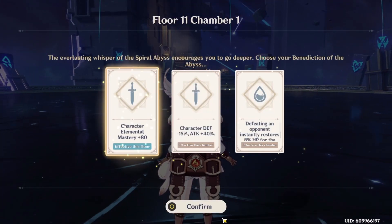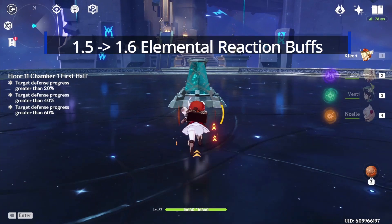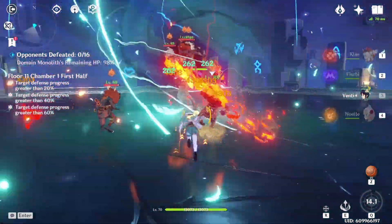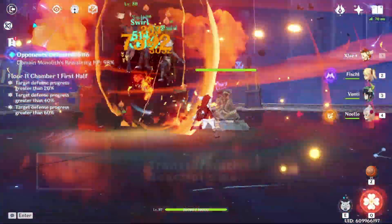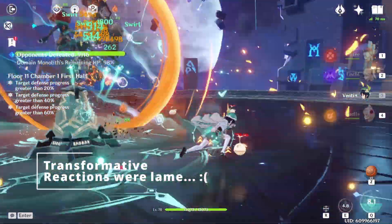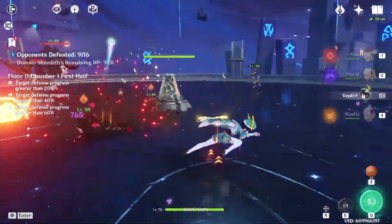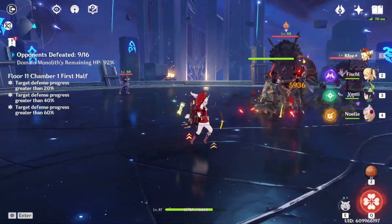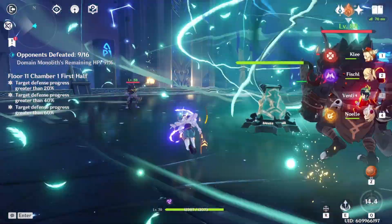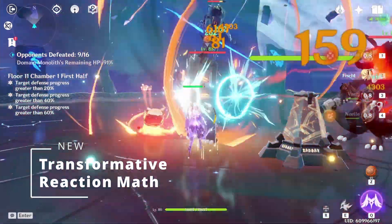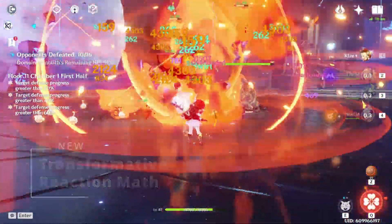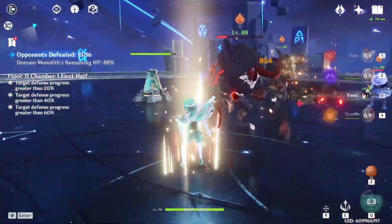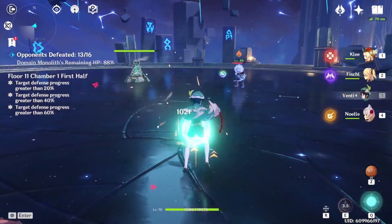In this video I'd like to talk a little bit about the elemental reaction buffs that came between version 1.5 and 1.6, namely to accompany Kazuha's arrival, but also because basically all of the transformative reactions were a little bit lackluster compared to Melt and Vaporize. They always felt a little bit weak and there wasn't really too much incentive to ever build lots of elemental mastery. We're going to look at the actual math behind it, what the change was between the two versions, and what this means for Kazuha when he drops, and basically all Anemo characters and other characters who are doing reactions.